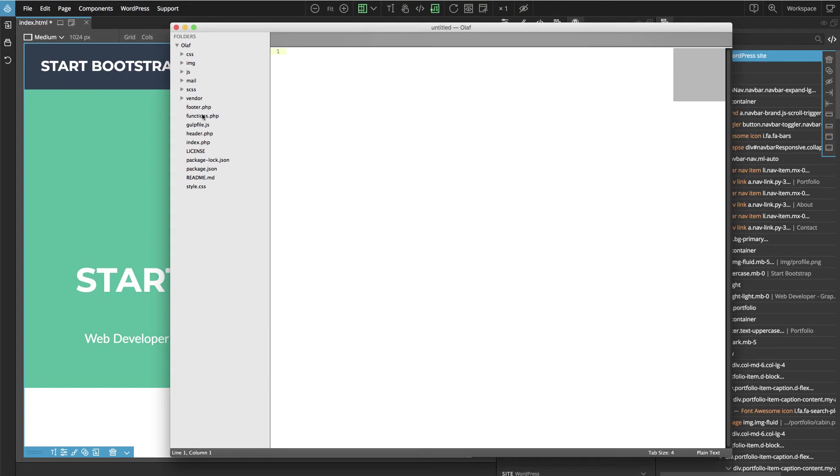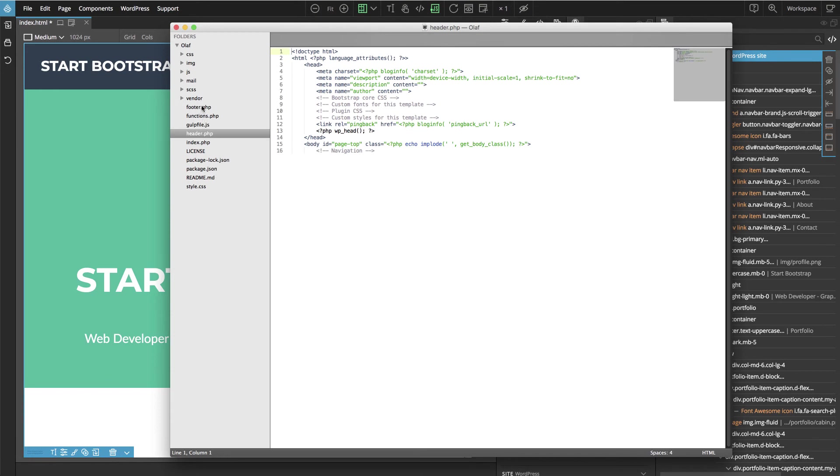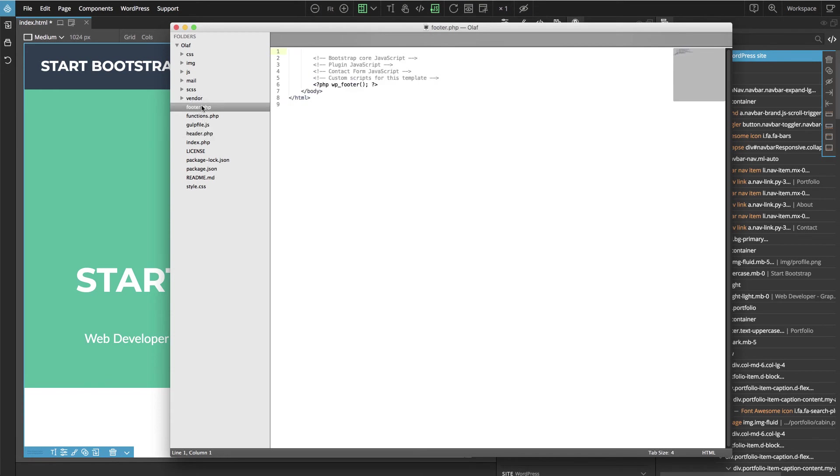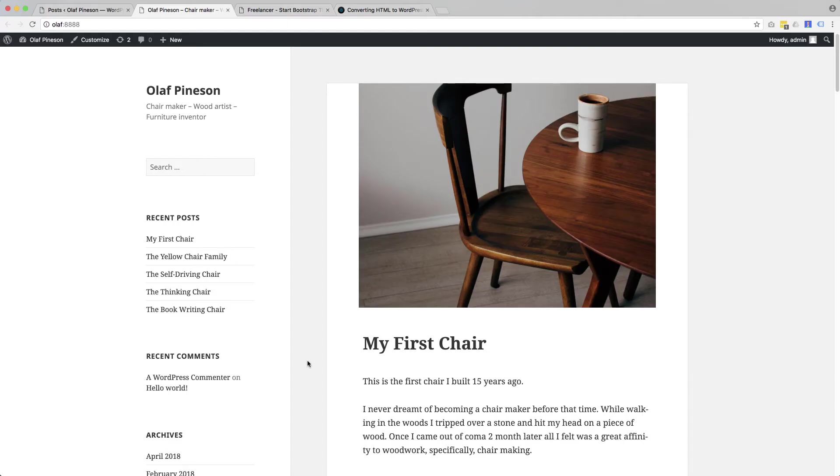So first we have index.php and we have the header and the footer. So it looks just like a regular WordPress theme that we would code by hand. We also have functions.php and now we can go to WordPress dashboard.